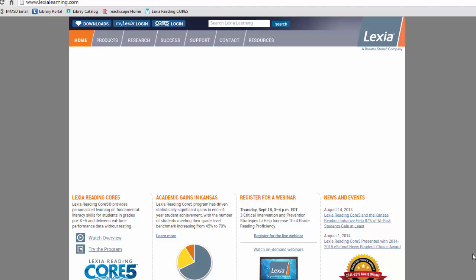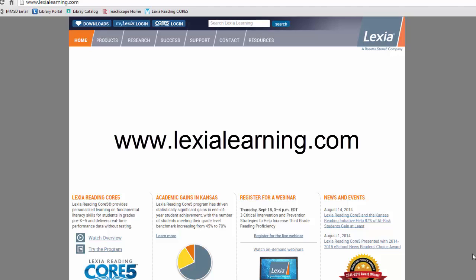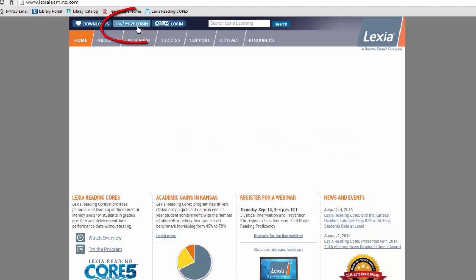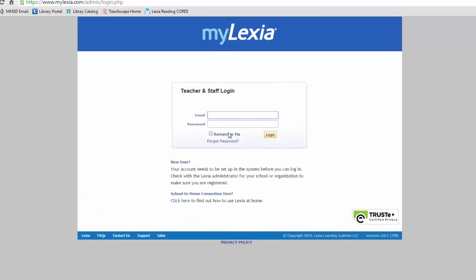We will begin on the Lexia website, www.lexialearning.com. From here, click My Lexia Login, type in your district email, and click for Get Password.